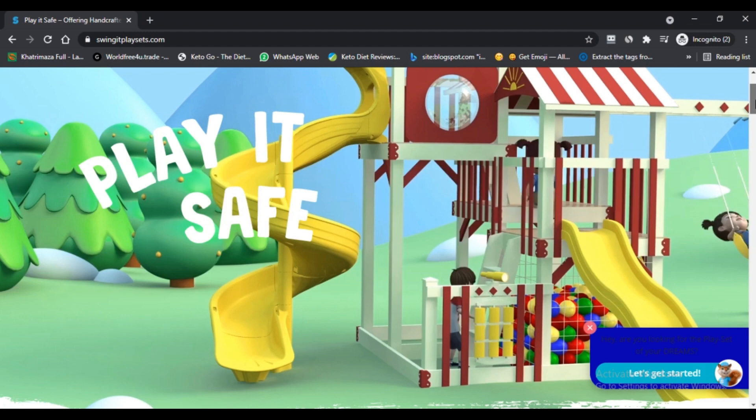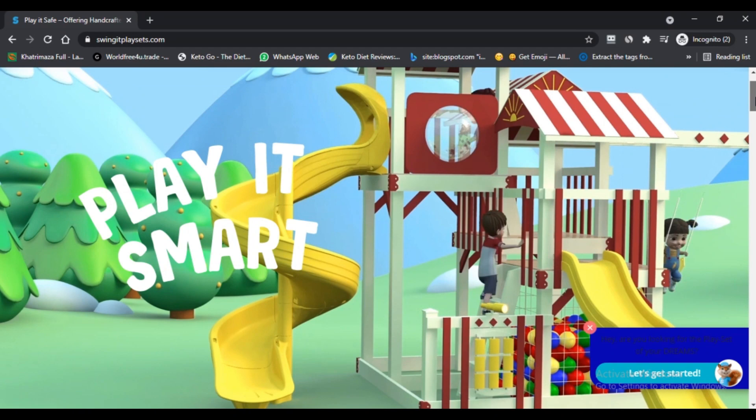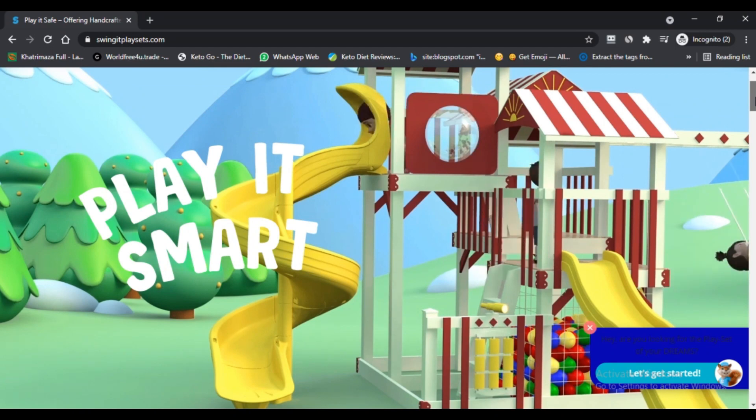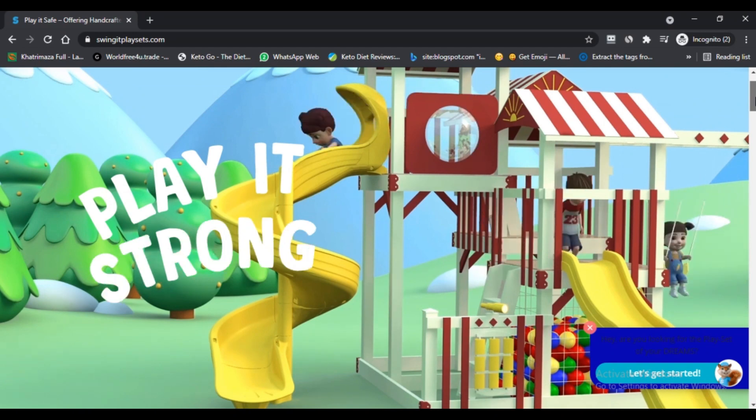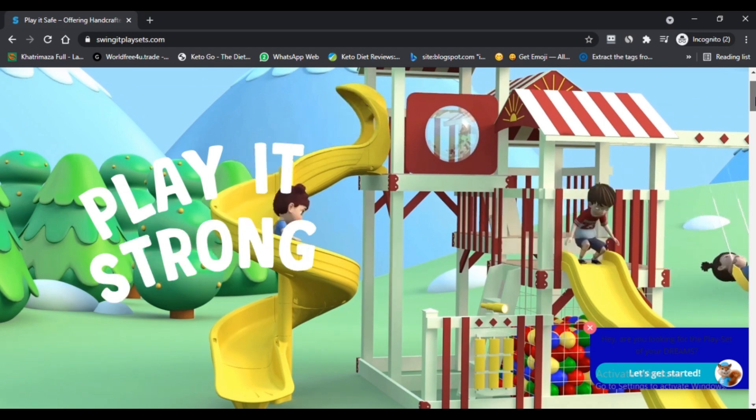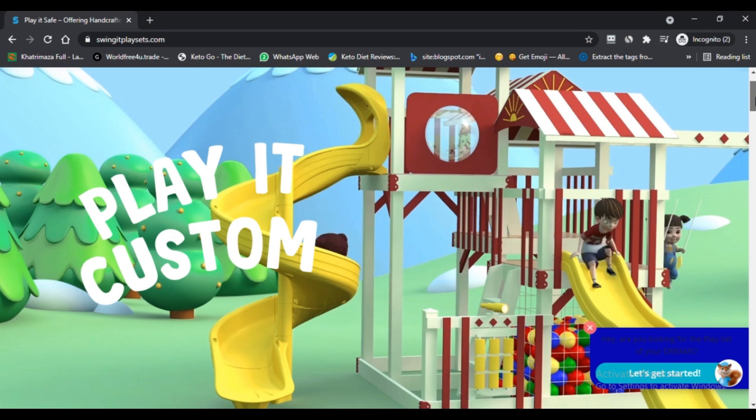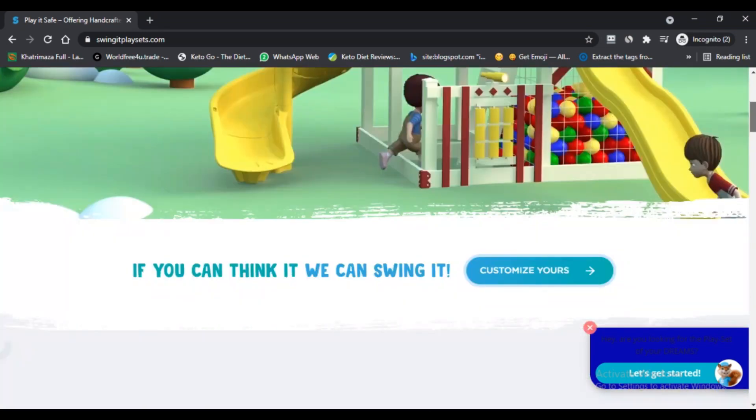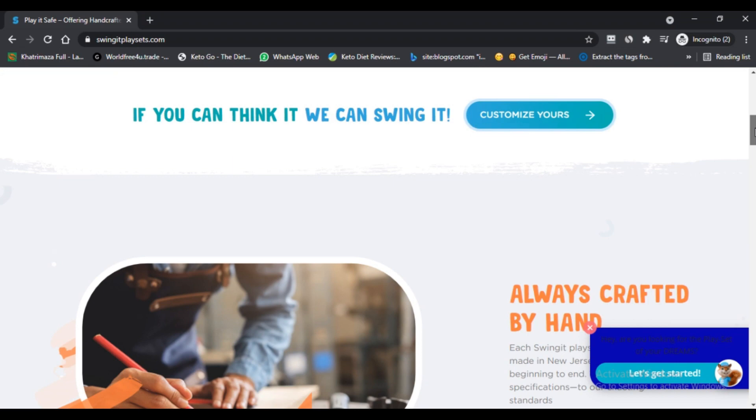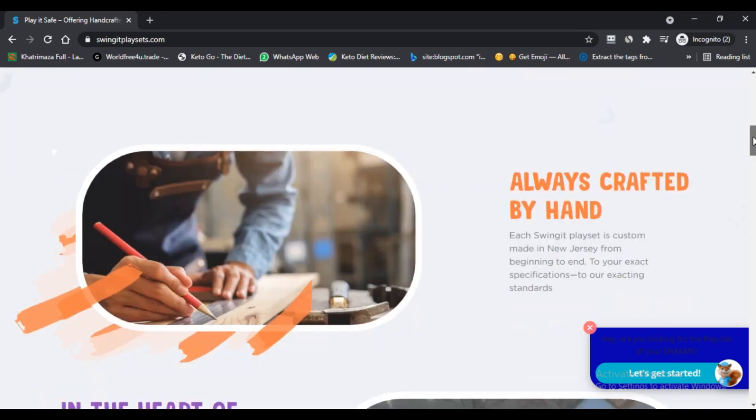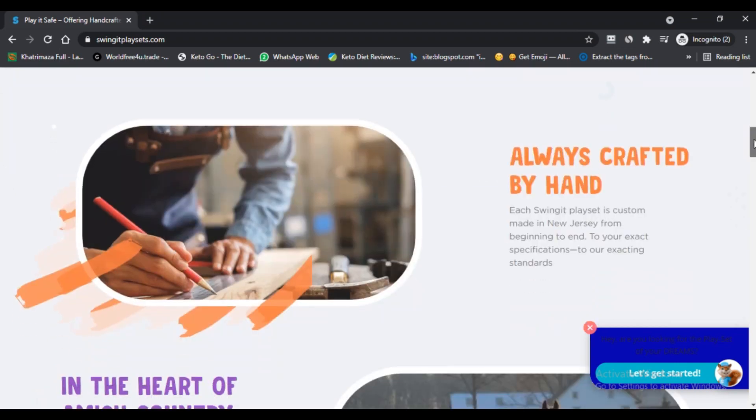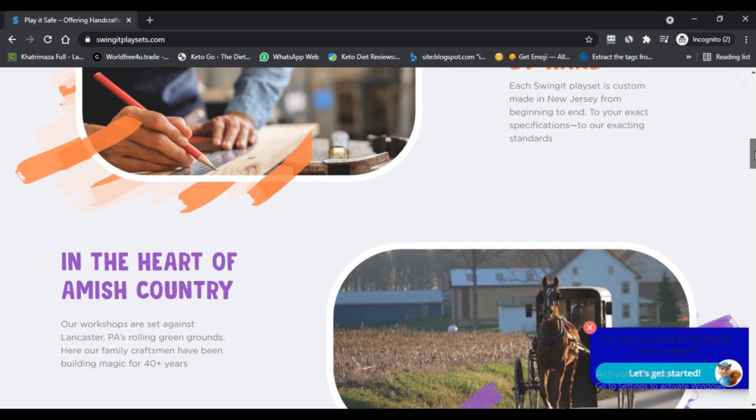Swing It Playset is a more than seven-year-old company which is highly experienced in handcrafted playsets. They create backyard fun time and bring happiness to your place by customizing your dream playset. It uses high-quality materials, kid-friendly products, and offers the best warranty.